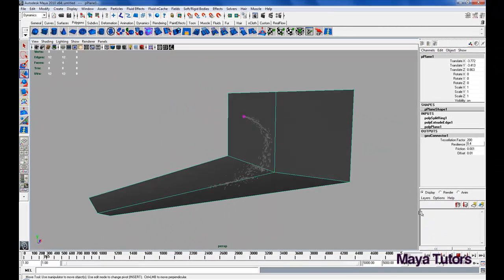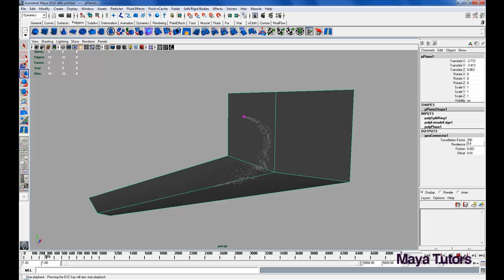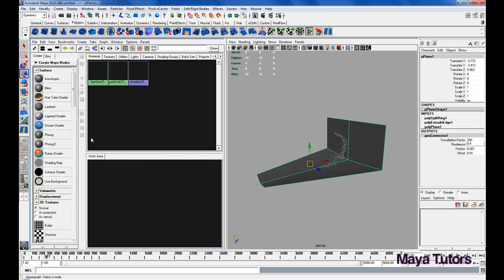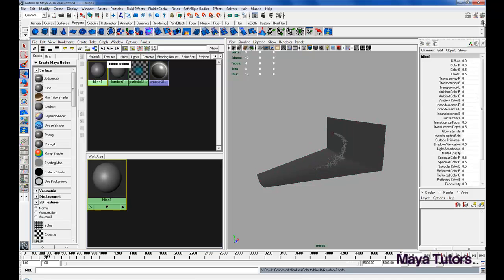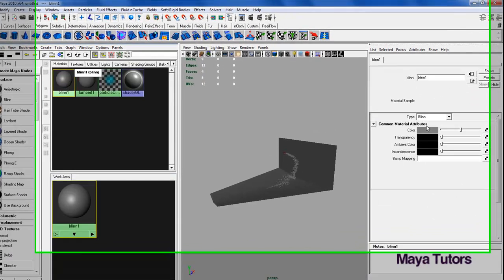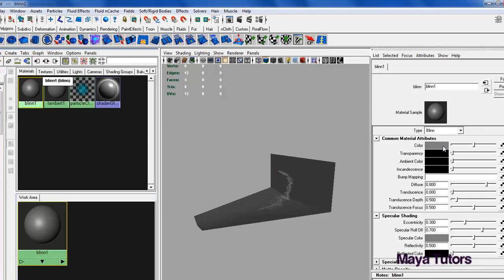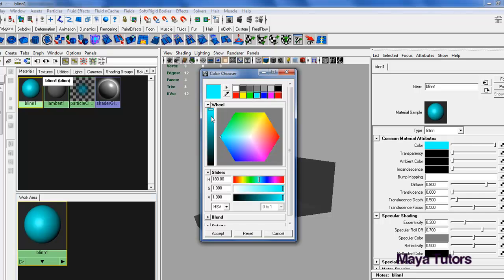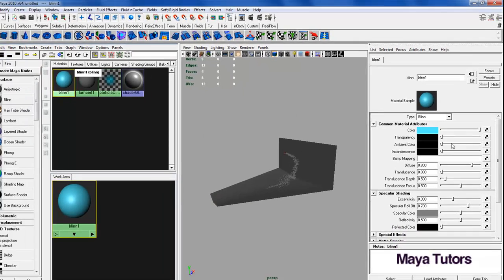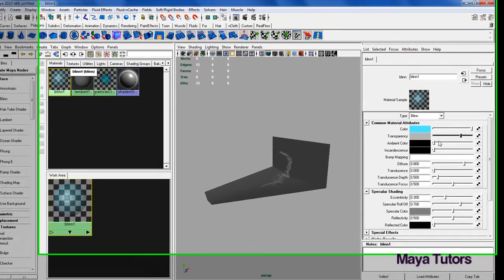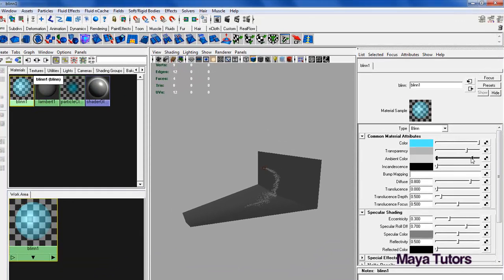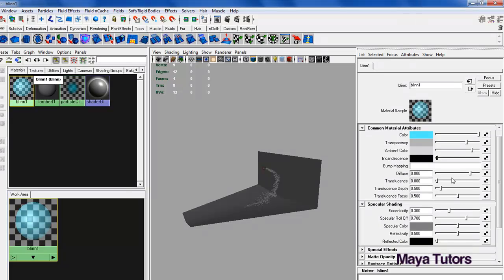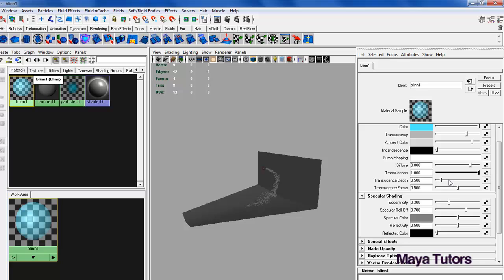Now we can go into the Hypershade and create just a very basic water shader. I'm just going to use Blinn for this. Control A to open up the attributes. We'll change the color to a light blue, set transparency fairly high, ambient color fairly high, leave incandescence at what it is, turn translucence up. Eccentricity we'll keep that low, as water generally has a finer point of light contact. Specular roll off, reflectivity.